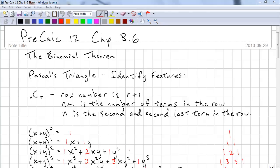This is Pre-Calc 12, Chapter 8.6. This time we're going to look at the Binomial Theorem.